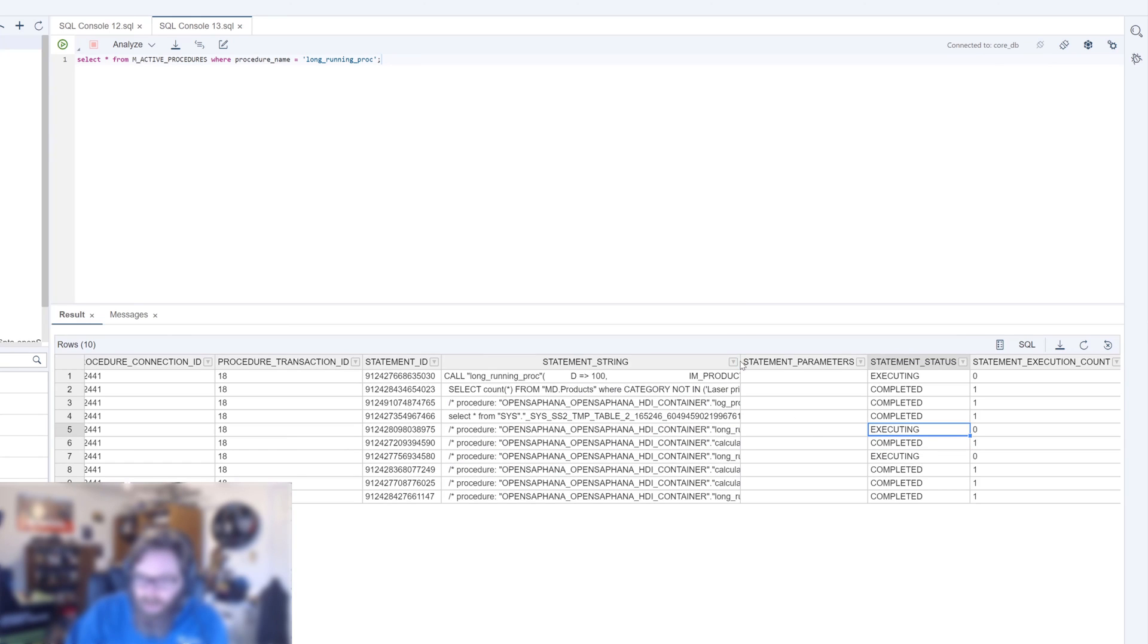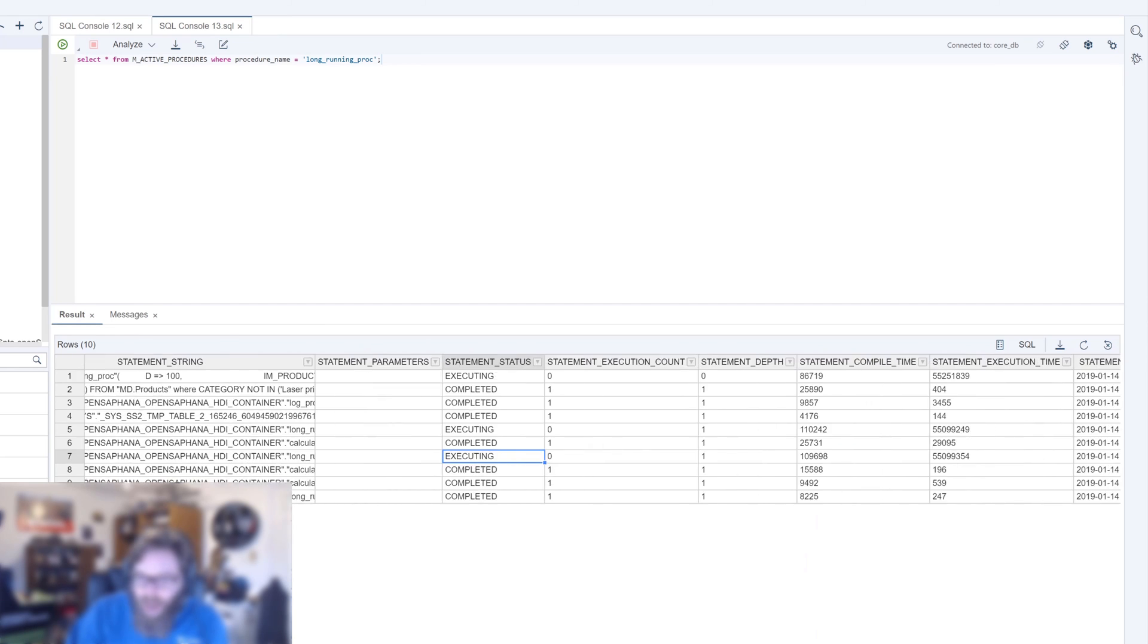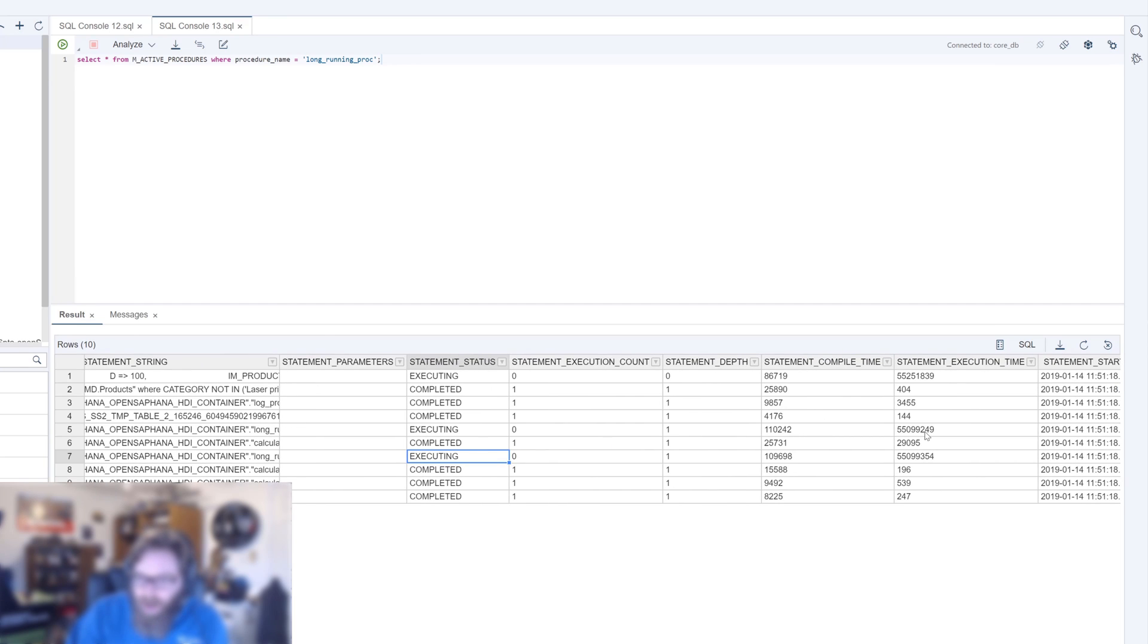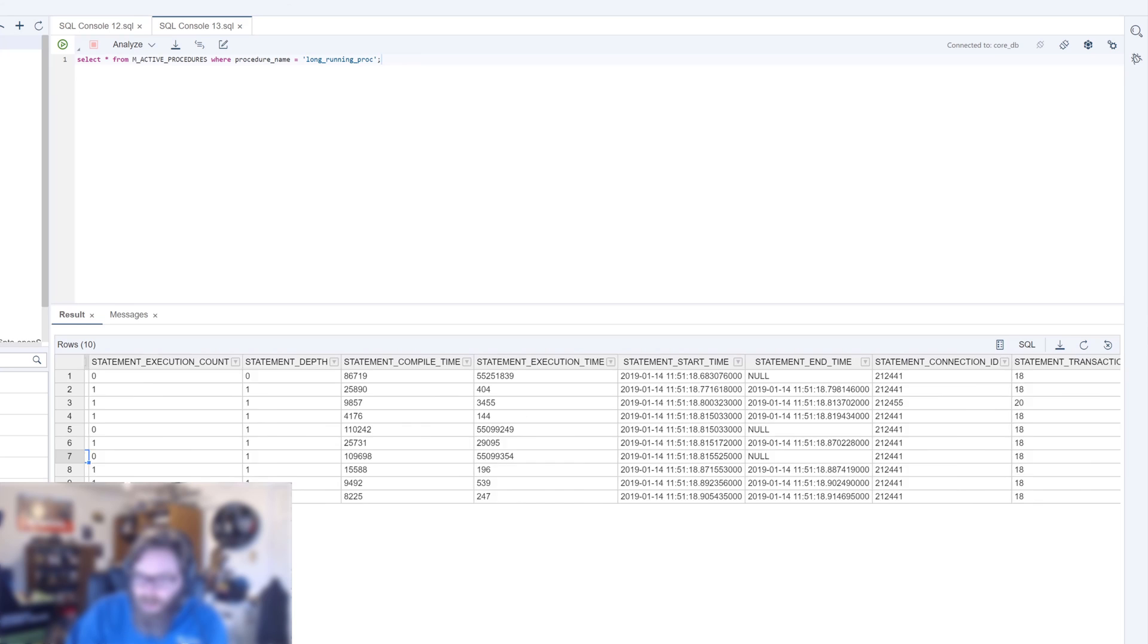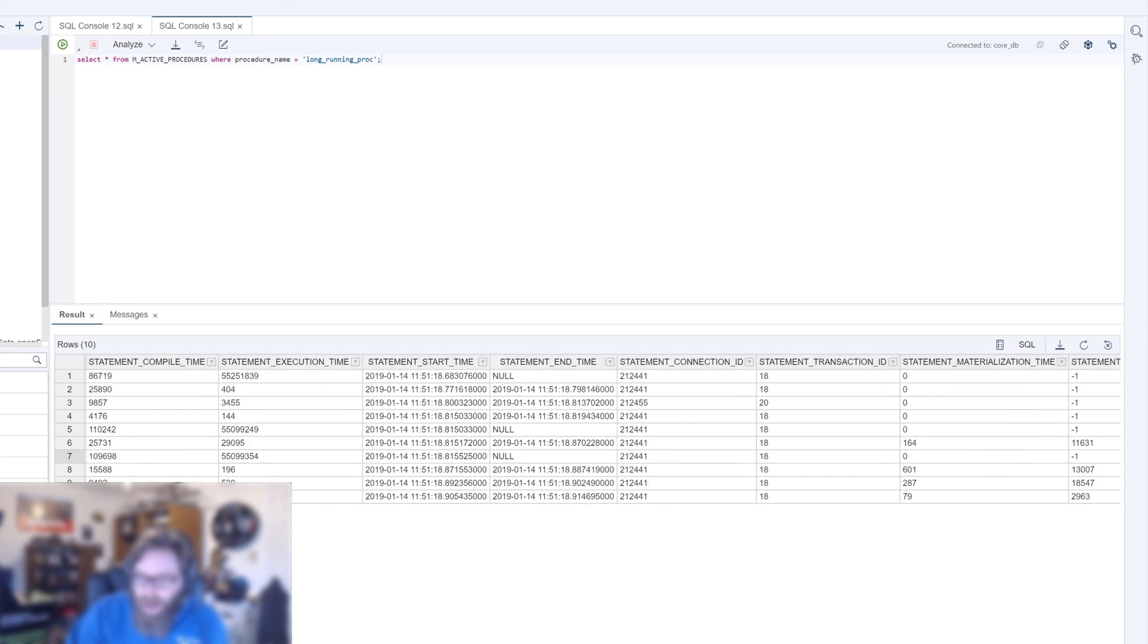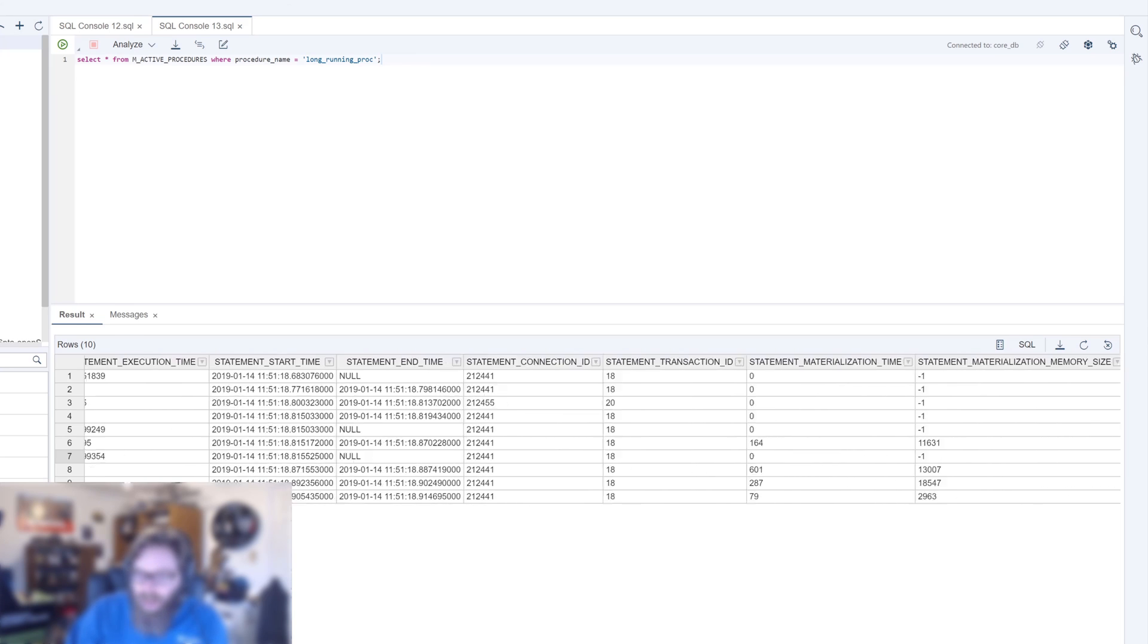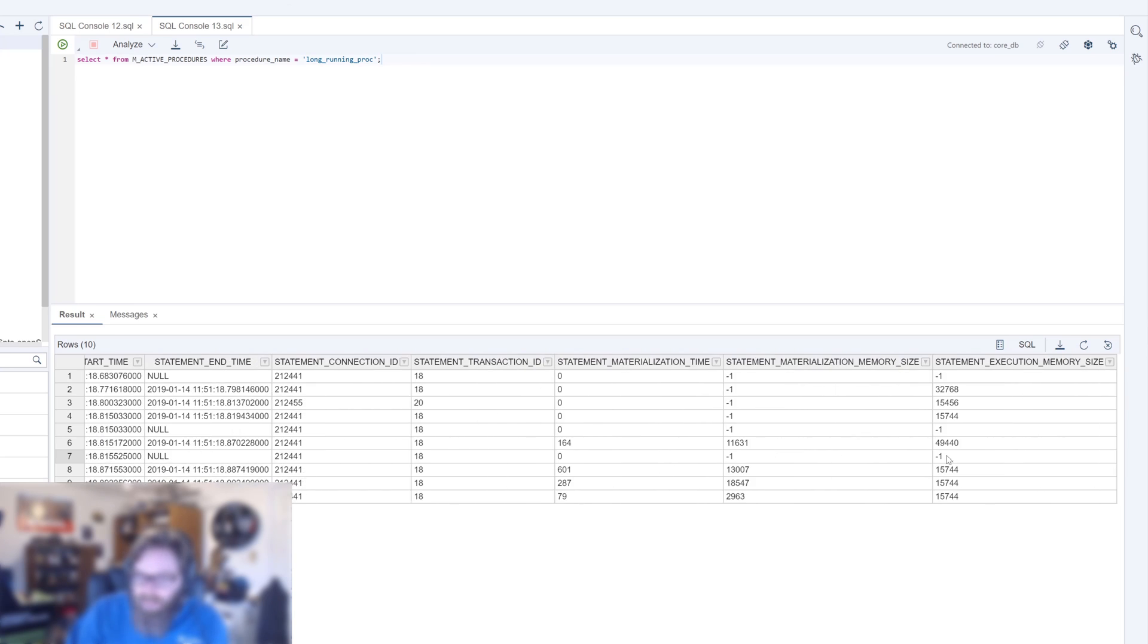The long running procedure itself. This part is still running. So you see some parallelization happening here as well. We can see the compile time, the execution time that is taken so far, the start and end times.